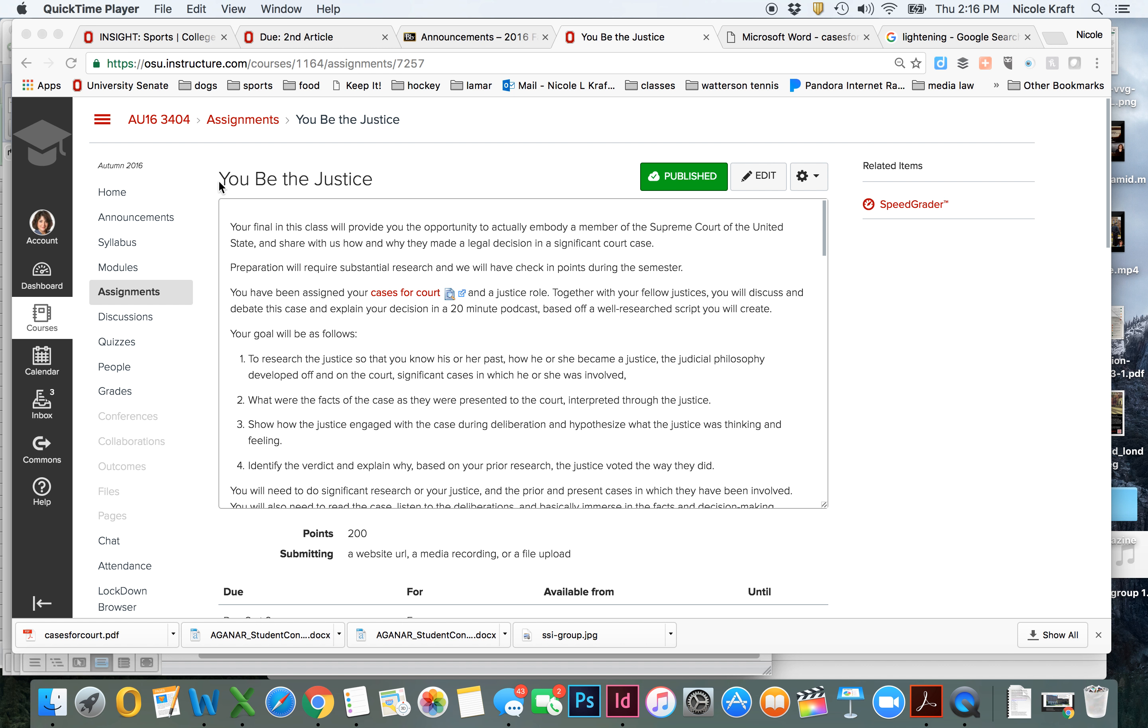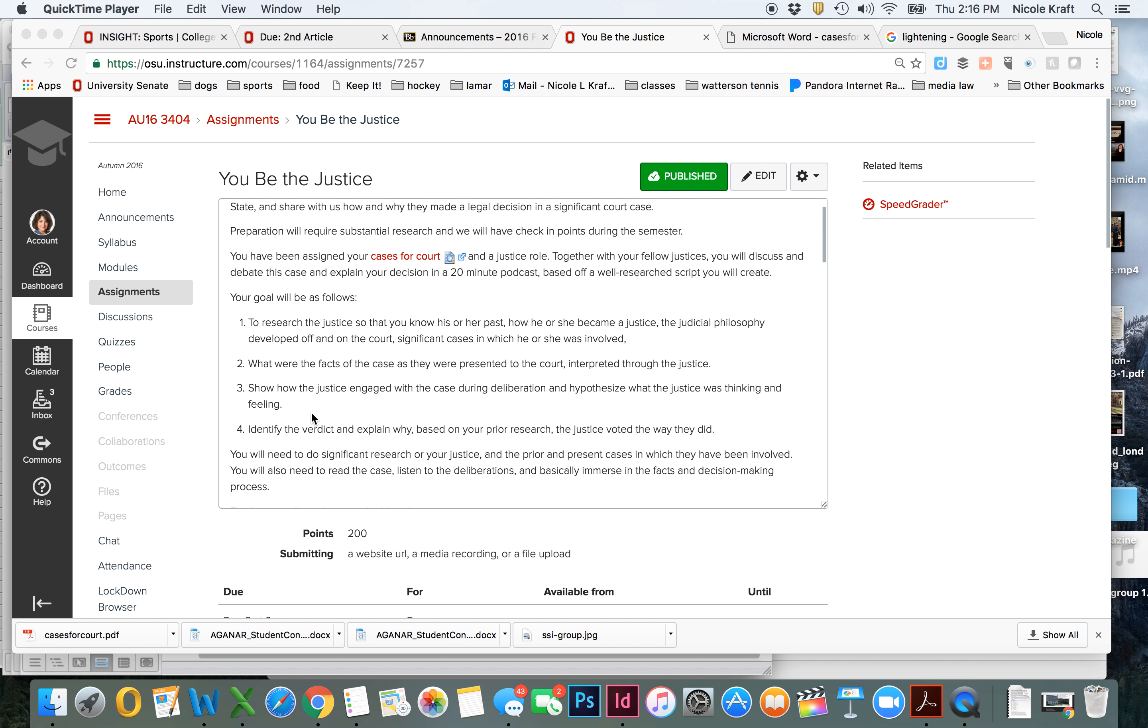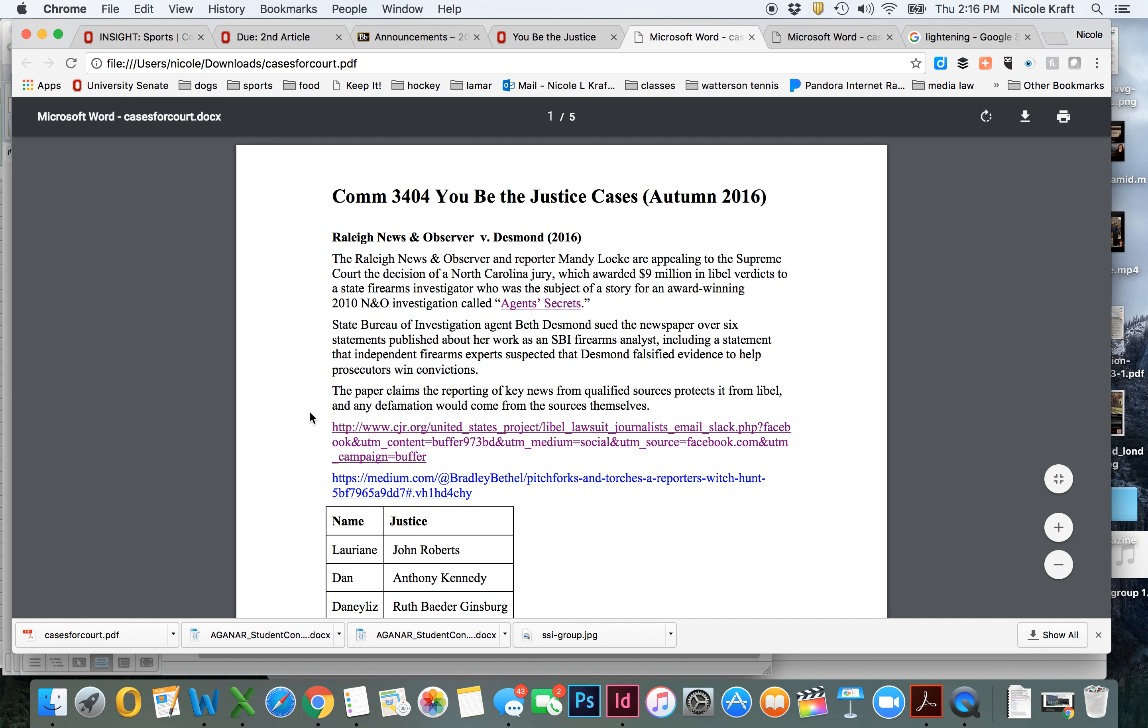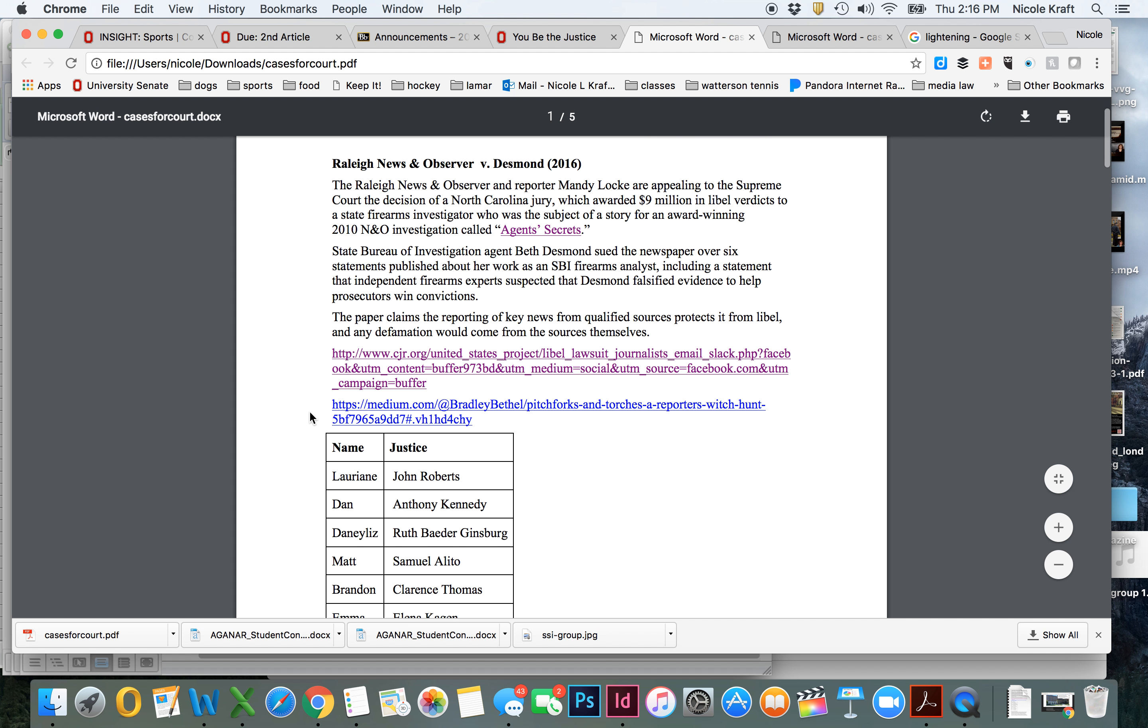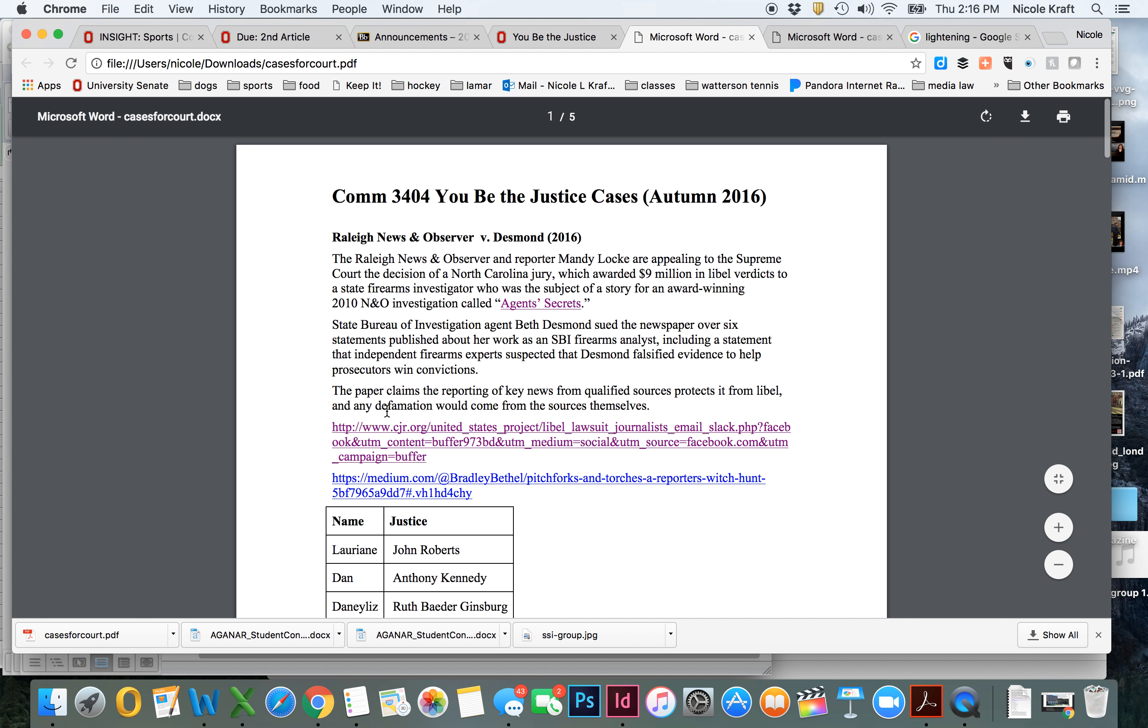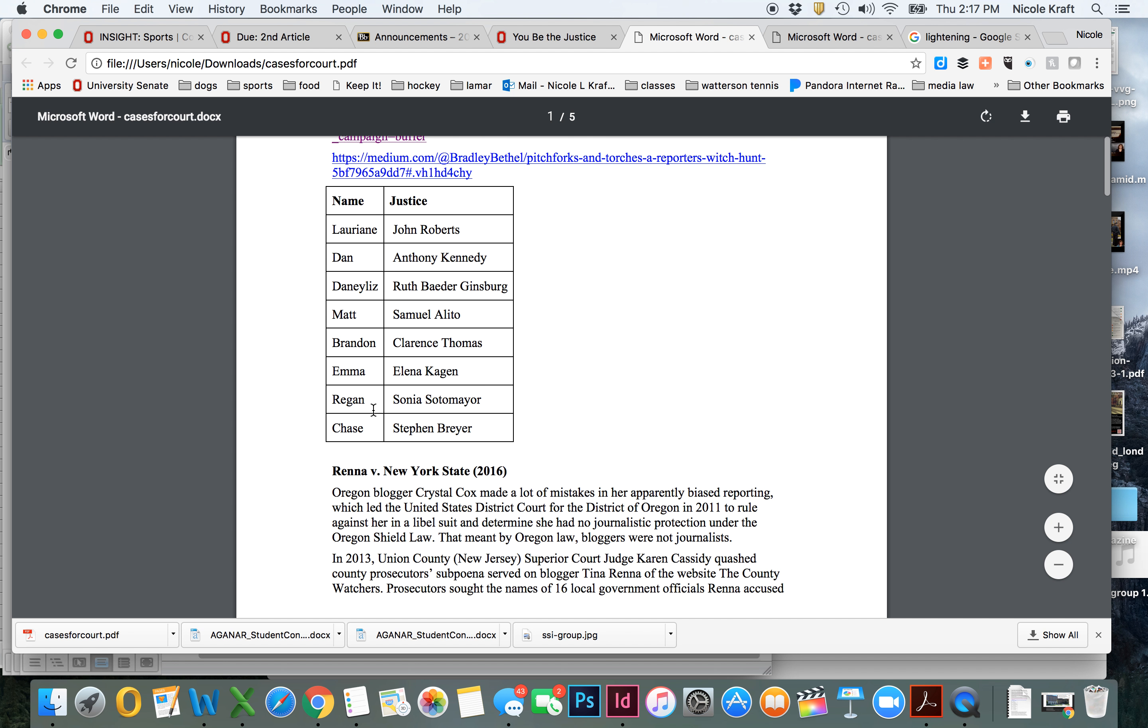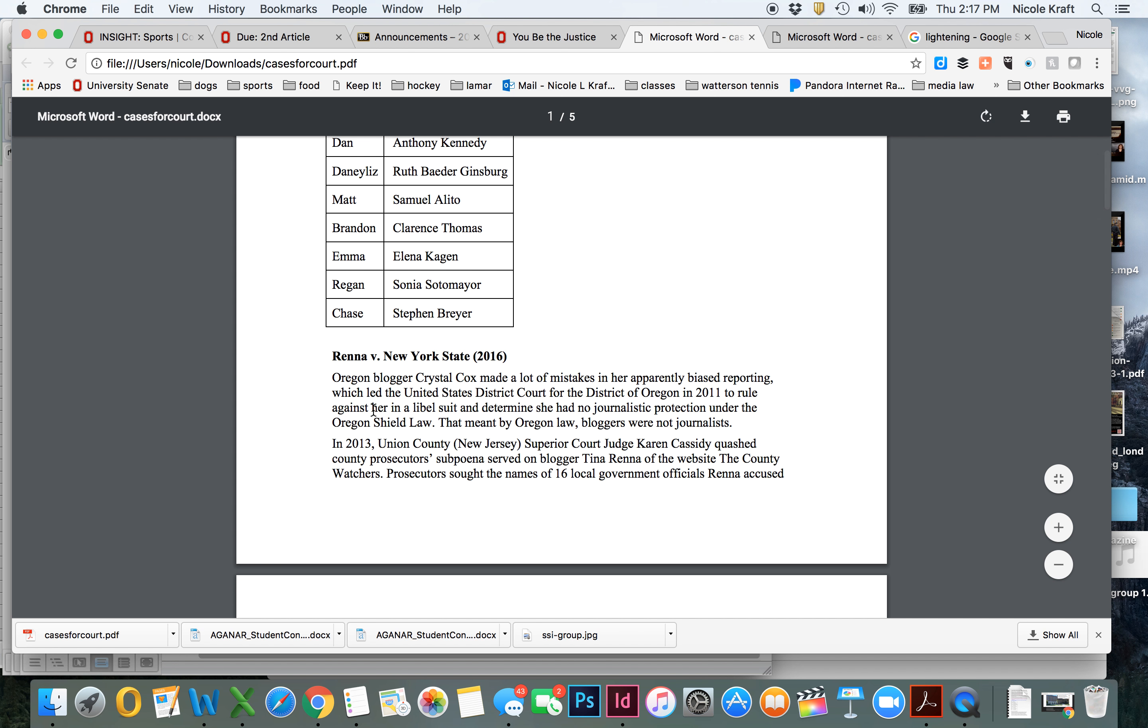So all the instructions are under this heading You Be the Justice under Assignments. The date is December 8th, I believe it is. So I want you to go through all of this. You'll notice right here it says Cases for Court, and when we click on that, it takes us down to this document, and this gives us all of the different cases that have been outlined and explains those cases. It gives you some support files to link to, and it gives you your role so that you know who exactly you're going to be playing.